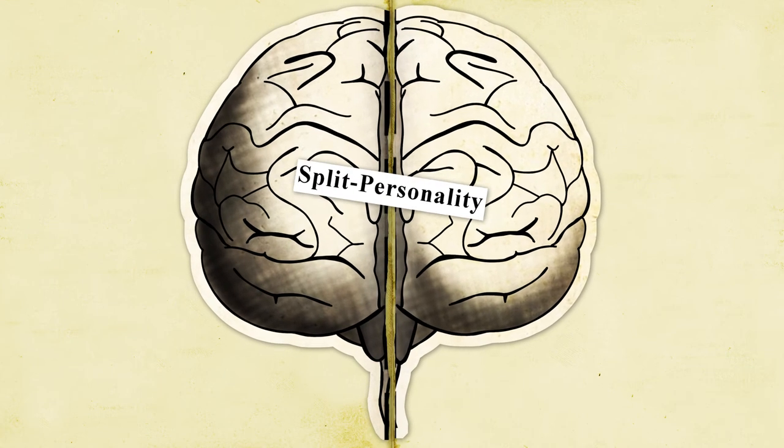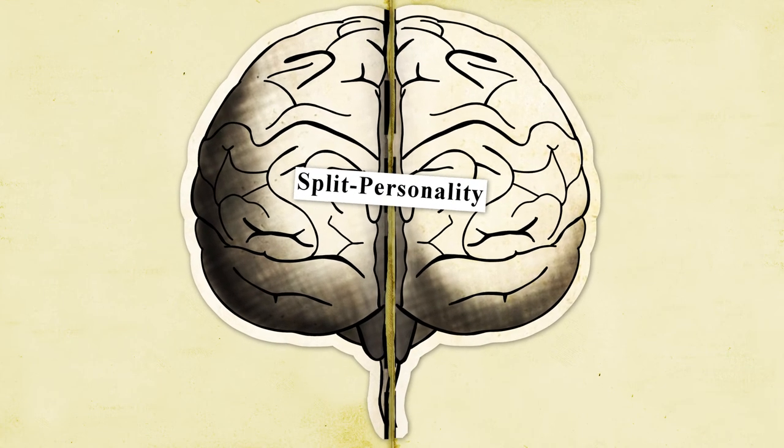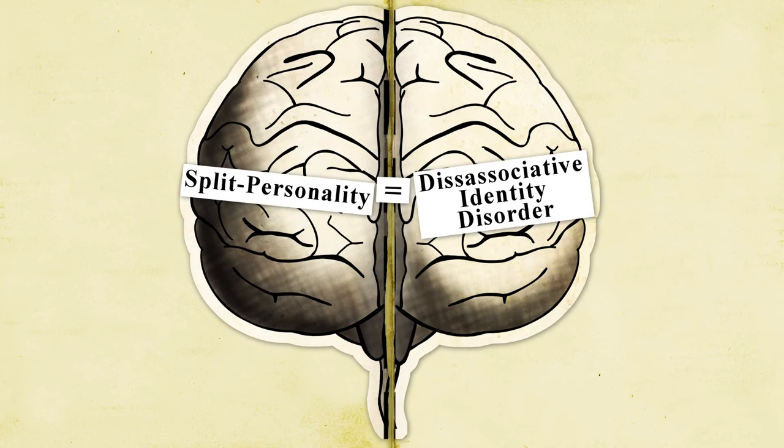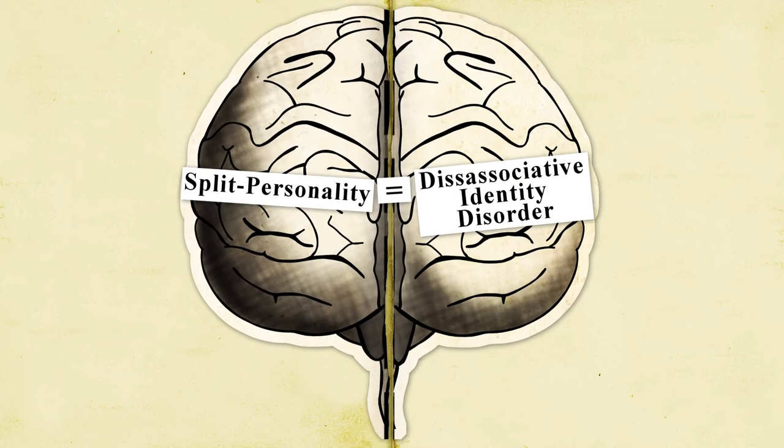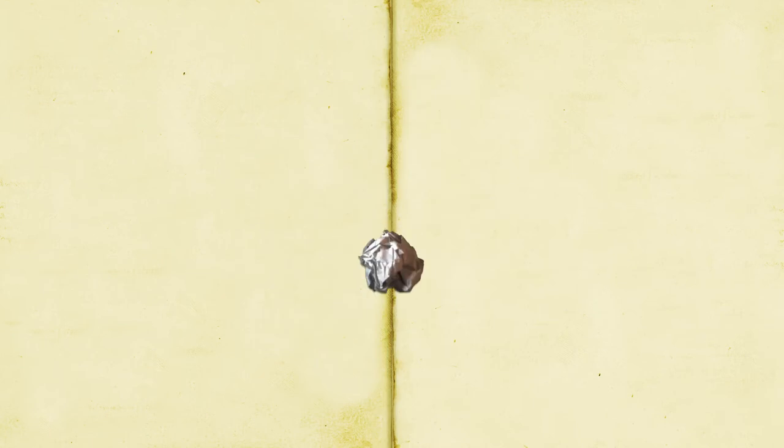Experiencing fragments of one's personality occurs in people with dissociative identity disorder, or DID, not schizophrenia.